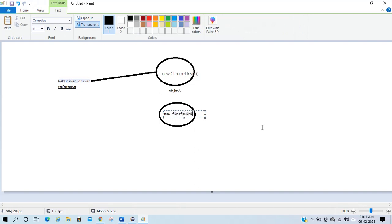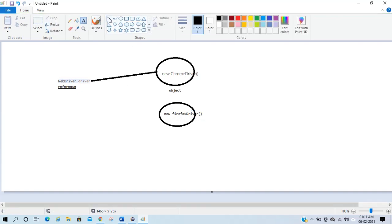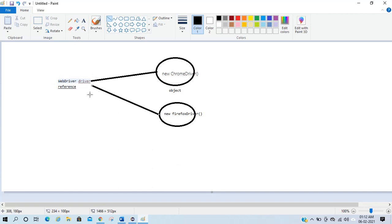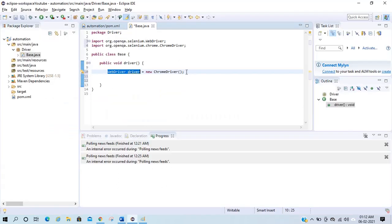The same thing happens when we do new FirefoxDriver() — the object of FirefoxDriver is assigned to the driver reference type. The benefit is: without changing the reference type, we can assign multiple objects into the same reference. This concept is called polymorphism in Java, and that is the advantage we get when we write WebDriver driver = new ChromeDriver().